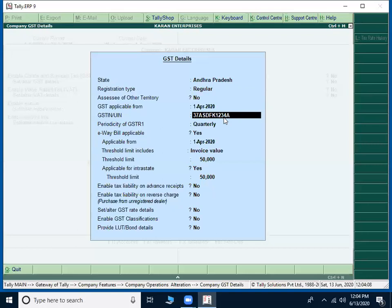First, we discuss about the PAN number. If it is in case of a person, what will be there? If the PAN card is in the name of a person, the fourth character will be P, where P stands for individual.